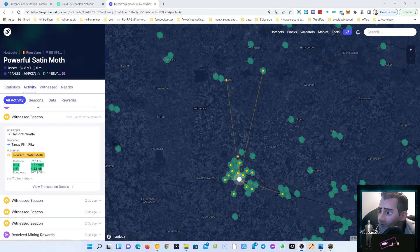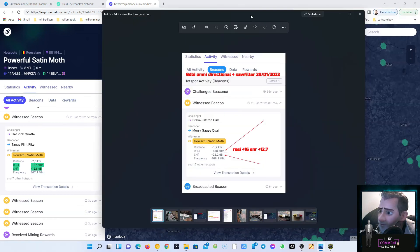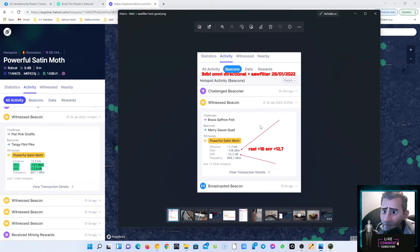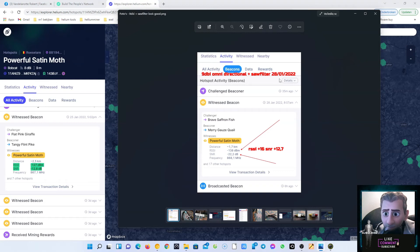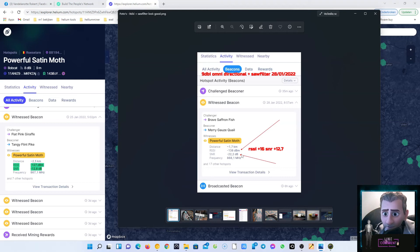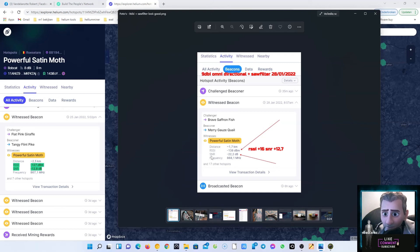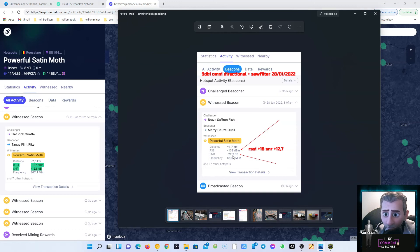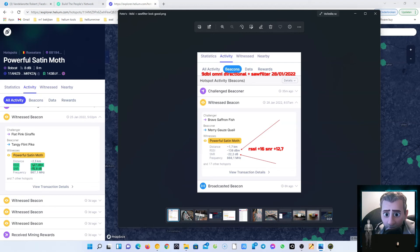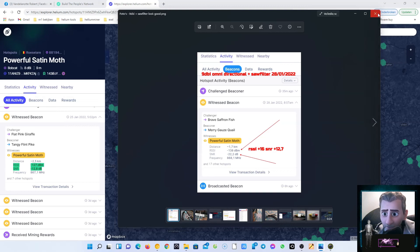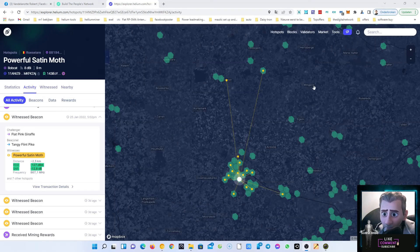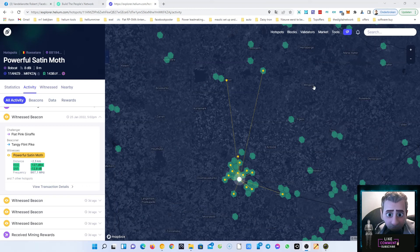So let me grab, I have here a screenshot. Here you have it. As you can see, I made already a screenshot. We have the 9 dbi omnidirectional plus saw filter today. Here we have, as you can see, minus 138 dbm RSSI and the SNR noise 22.2 db. And here you see the difference. We have here minus 127 and here we have minus 12.8. So we will see how it goes in the next couple of hours, maybe in the next day.